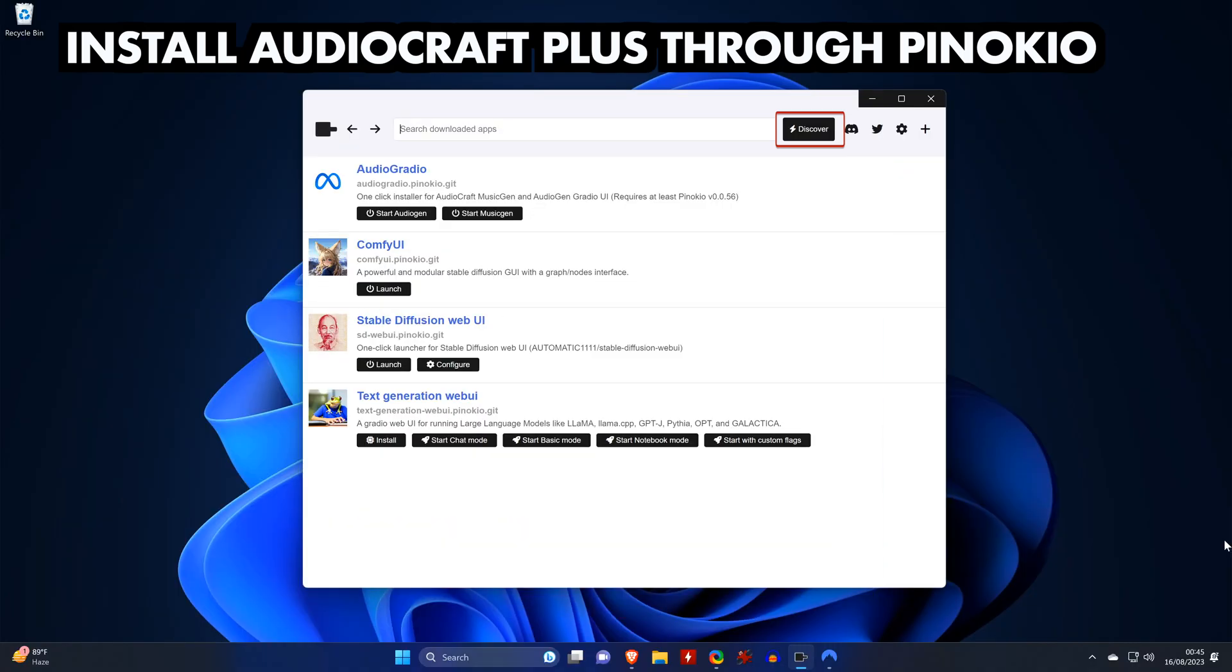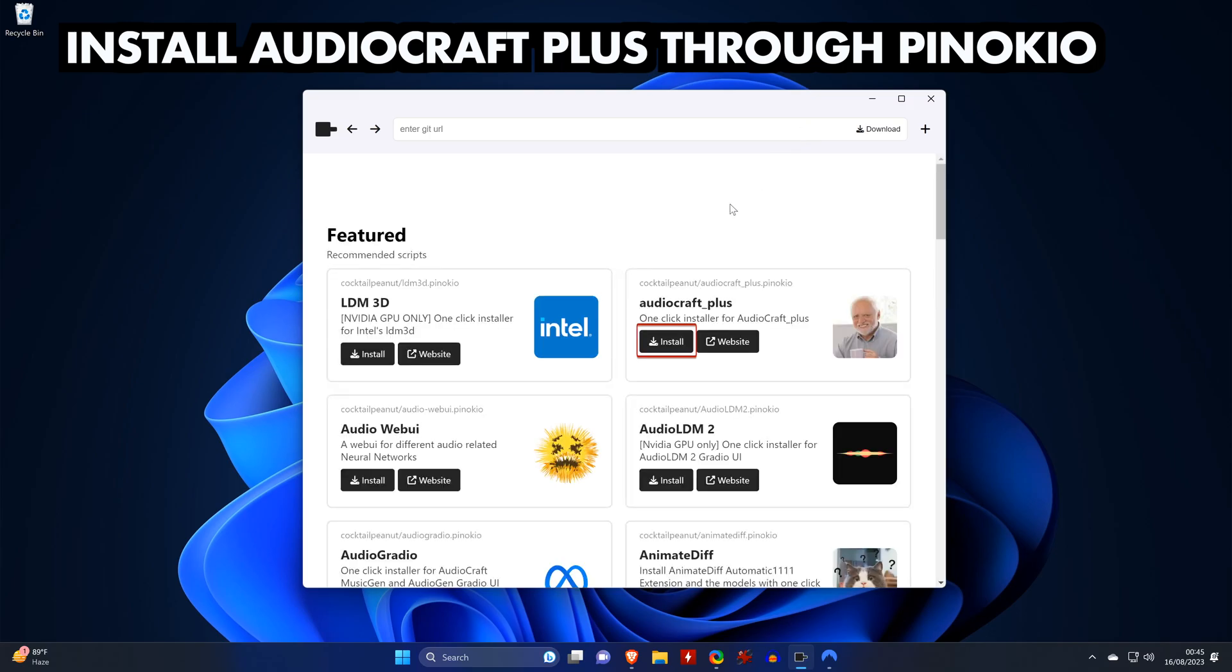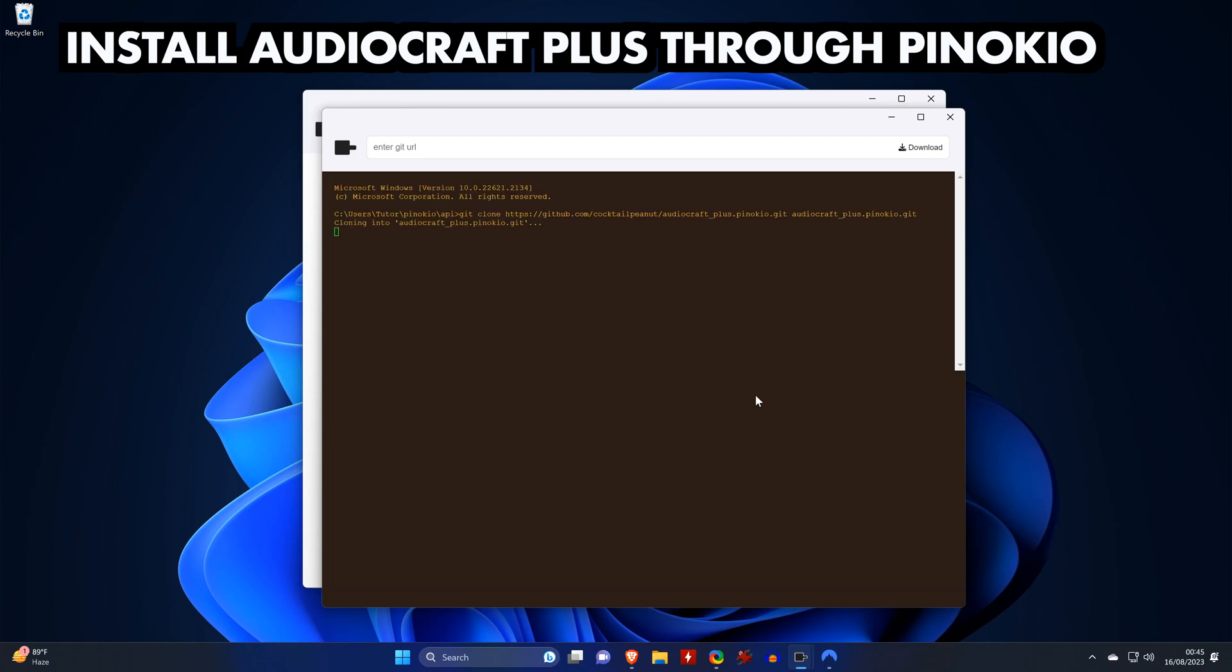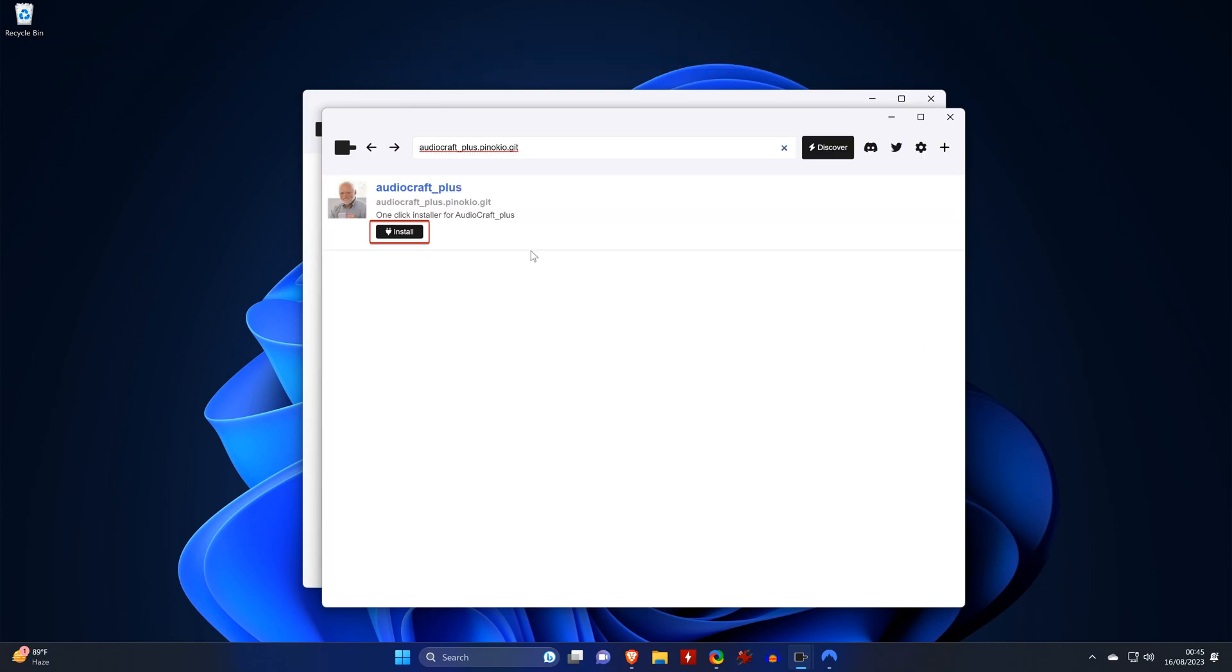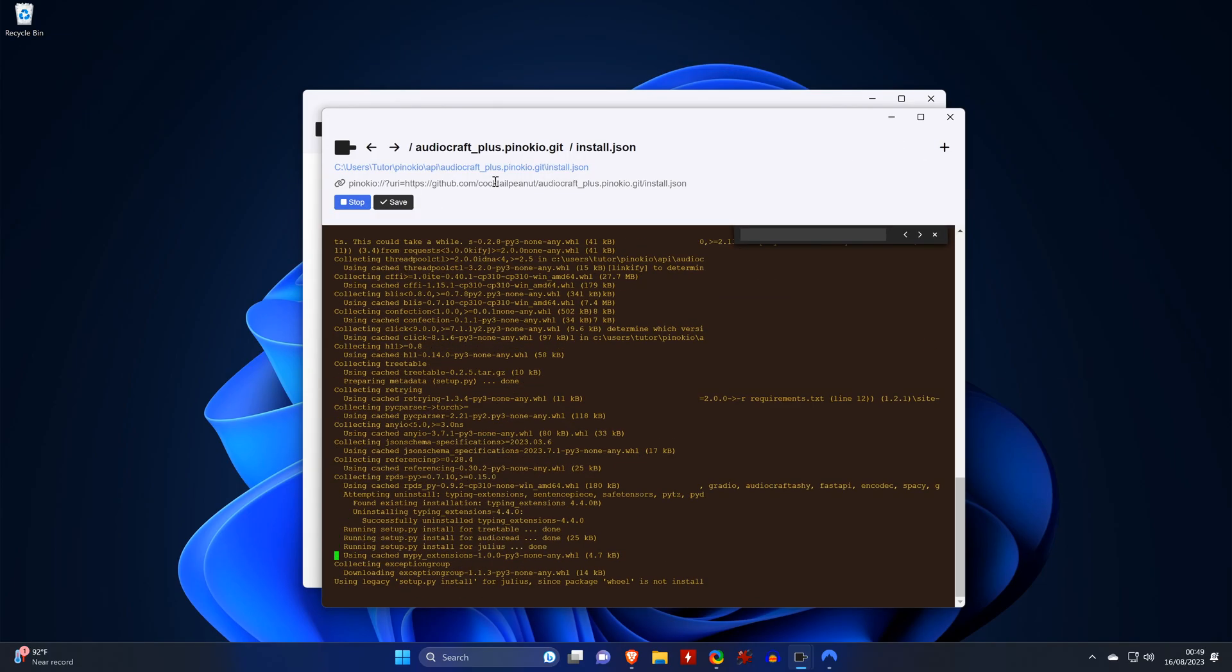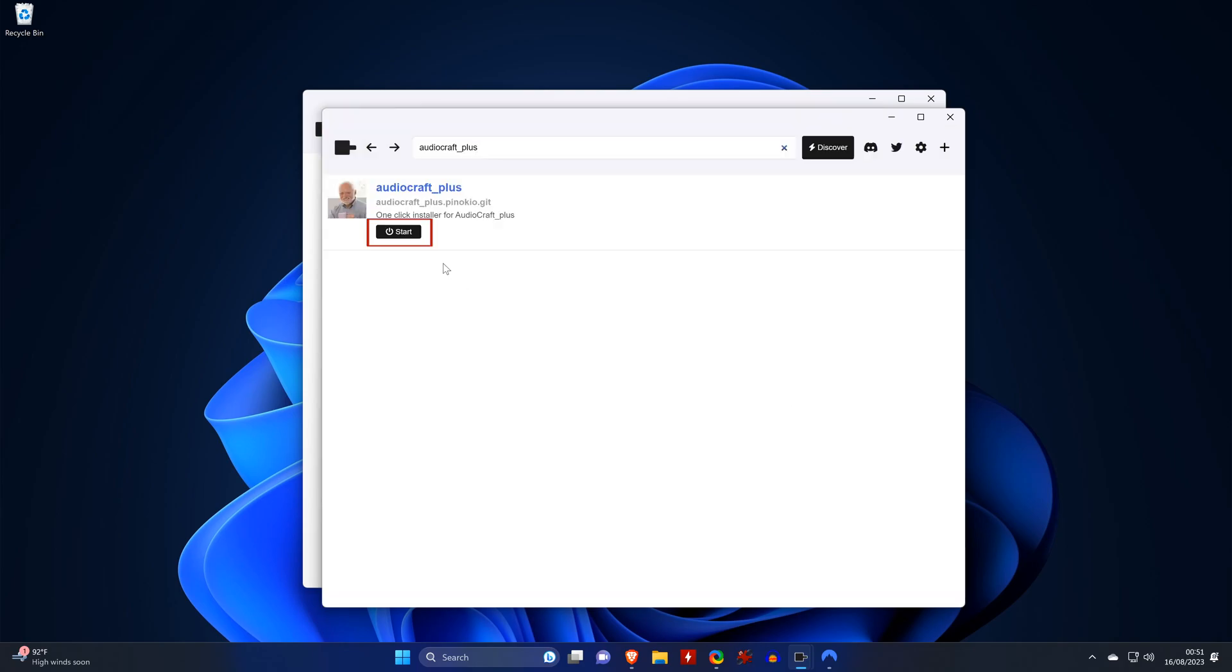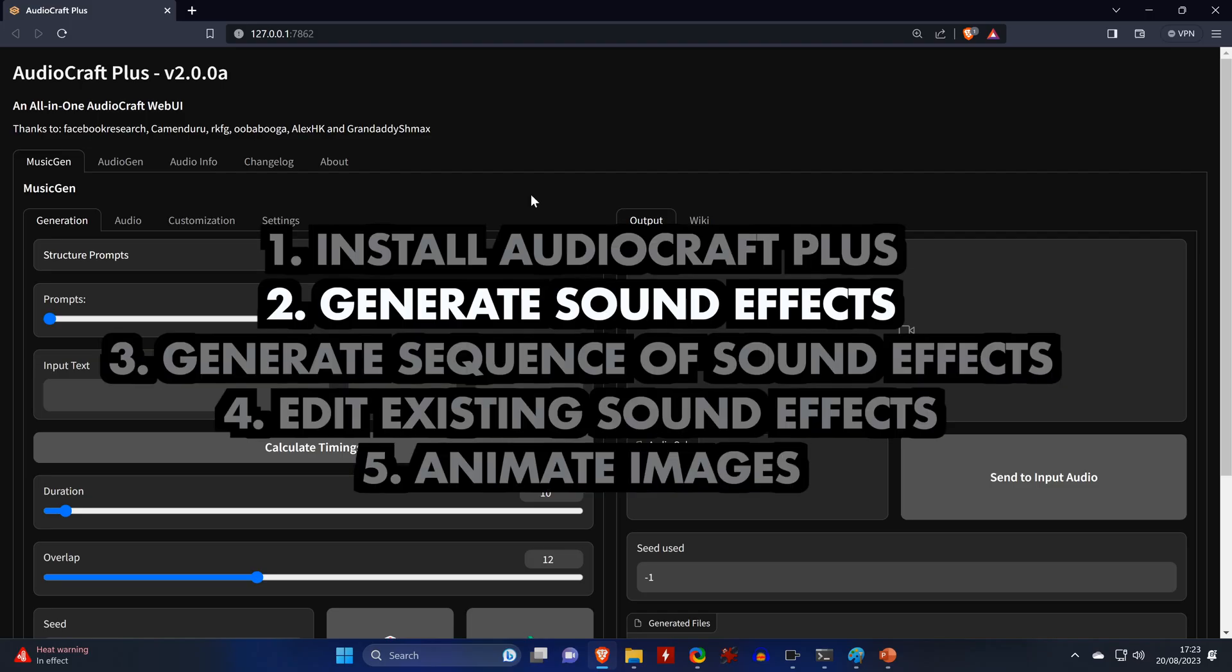So in the discovery tab in Pinocchio we'd install next to AudioCraft Plus, confirm the name and hit install once again. Once it finishes we click on done and then on start, which launches the user interface in your web browser.